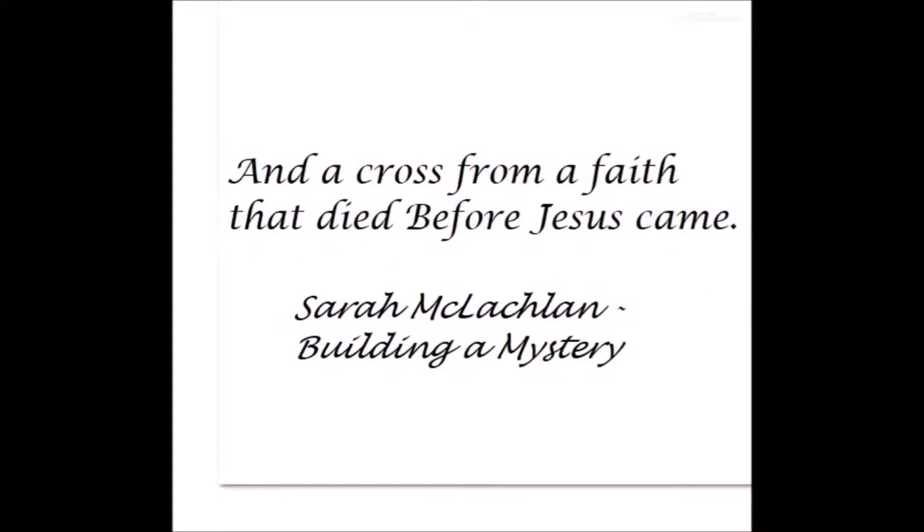We'll be printing Hello World from the Occam computer language which runs on a transputer. We won't be going quite as far back as the Sarah McLachlan quote and a cross from a faith that died before Jesus came, but transputers were a chip that died before YouTube came. So they're kind of dead and gone.